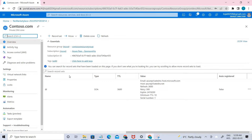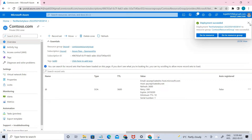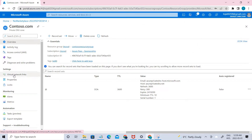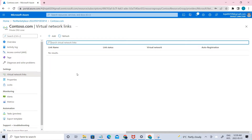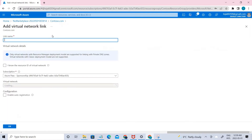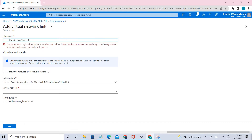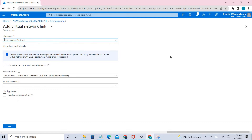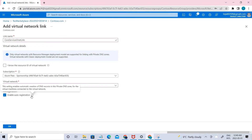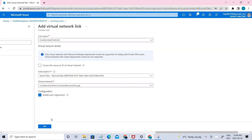Now it's been created. Let's go to the DNS zone and go to virtual network links. The virtual networks we created in the previous video are going to be linked here. Let's add the first one — name it core service VNet link, select East US, choose the virtual network, and enable auto registration. This setting enables automatic creation of DNS records in the private DNS zone for virtual machines connected to the virtual network.